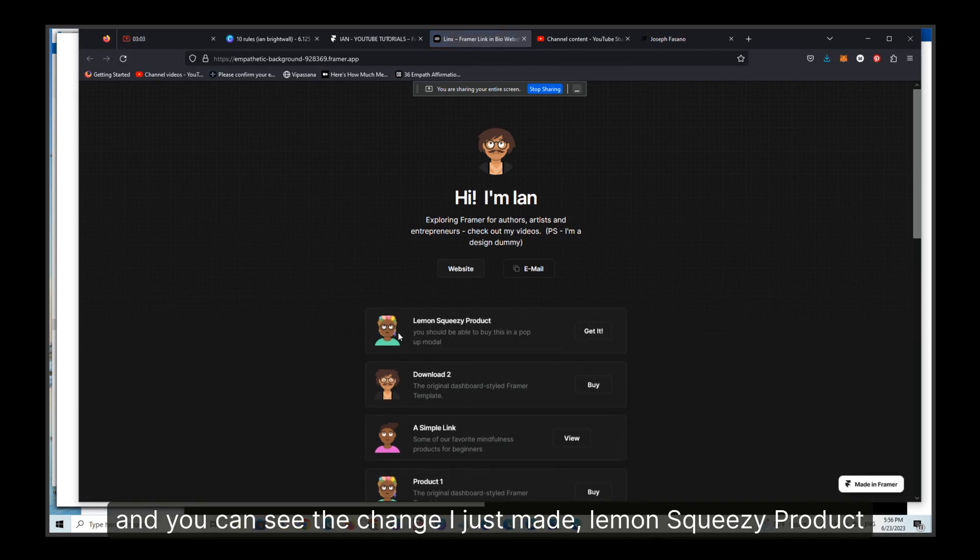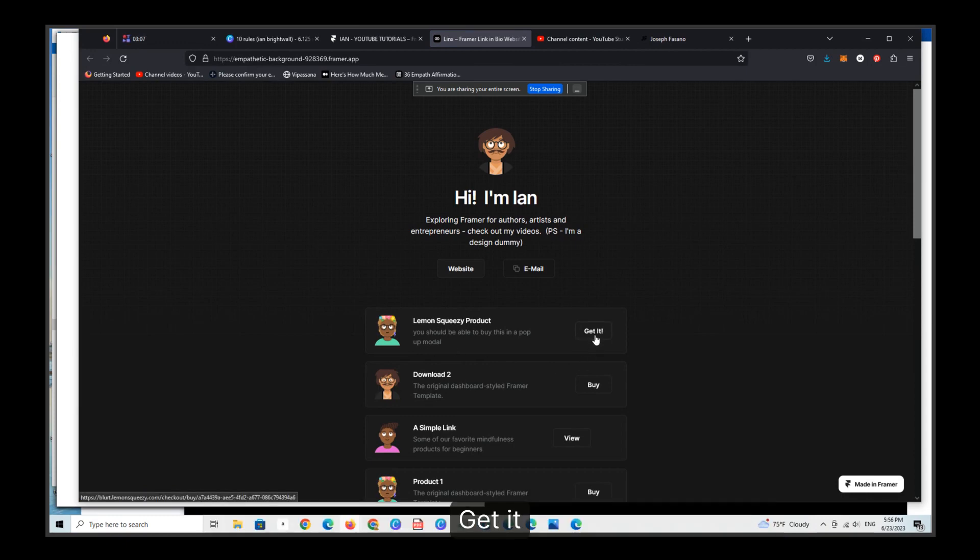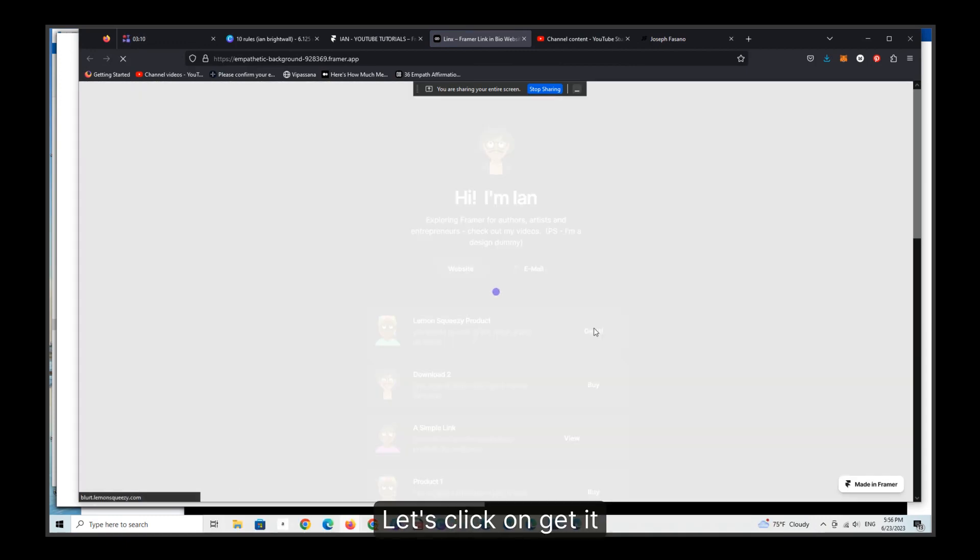And now this is actually published, and you can see here's the site, and you can see the change I just made, Lemon Squeezy product. You should be able to buy this in a pop-up modal. Get it. New picture. Let's click on get it.